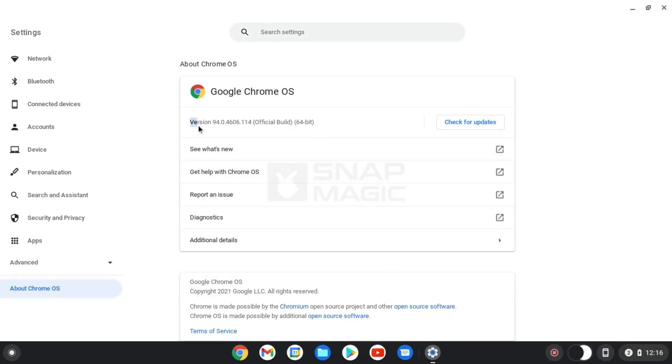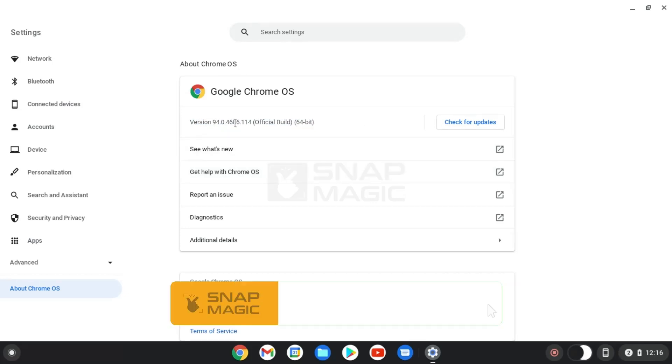Chrome OS will now be successfully updated to a newer version.